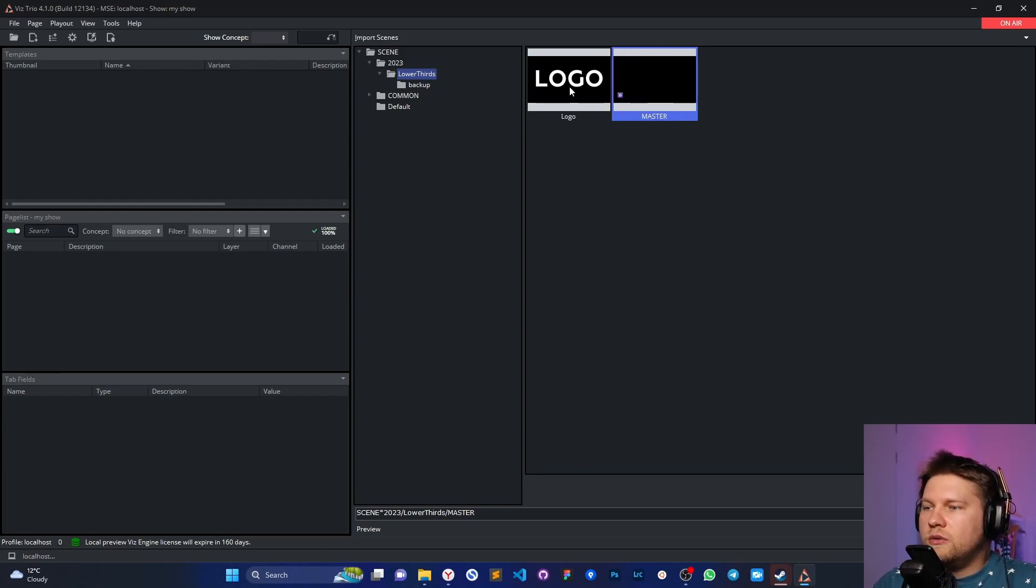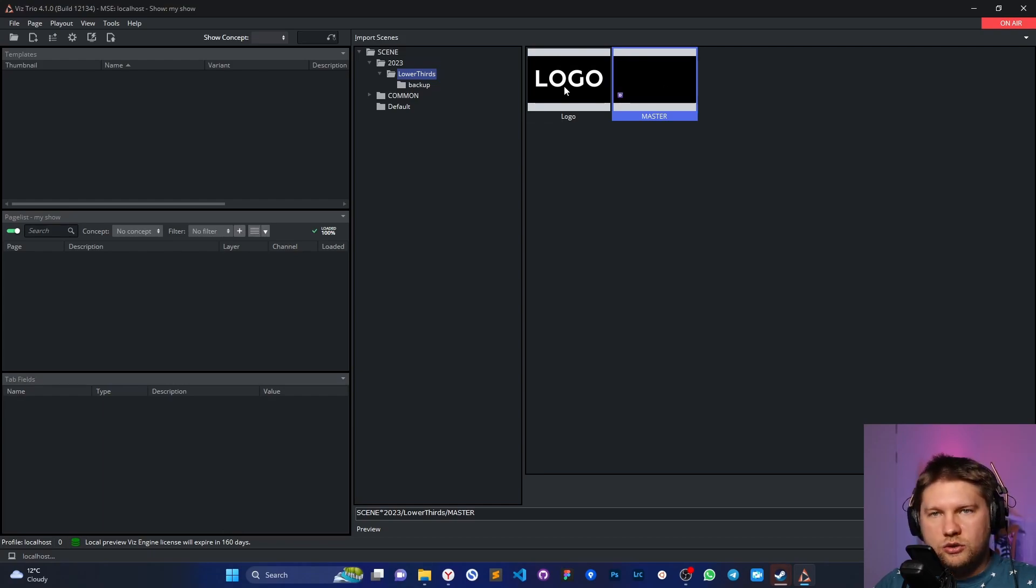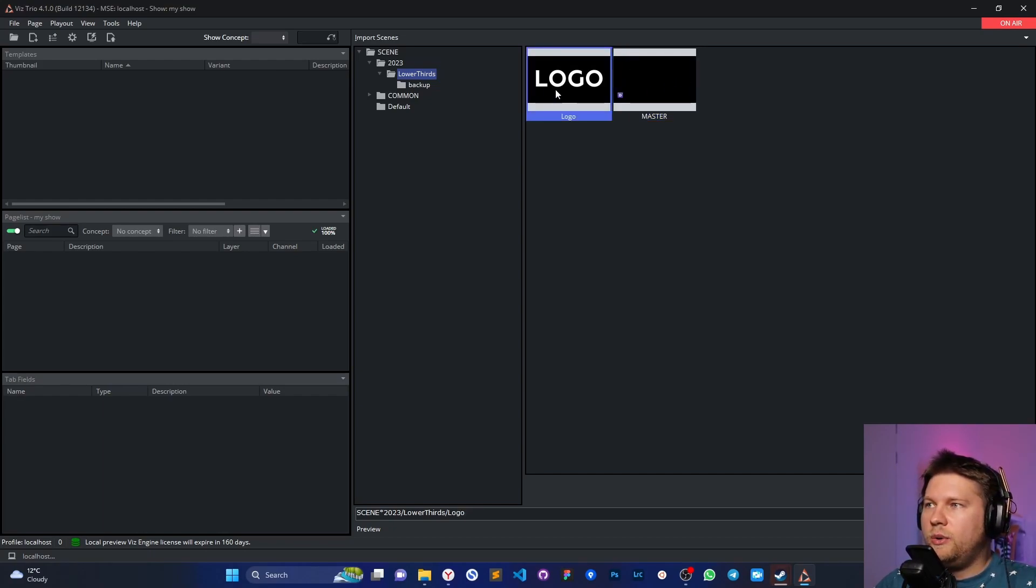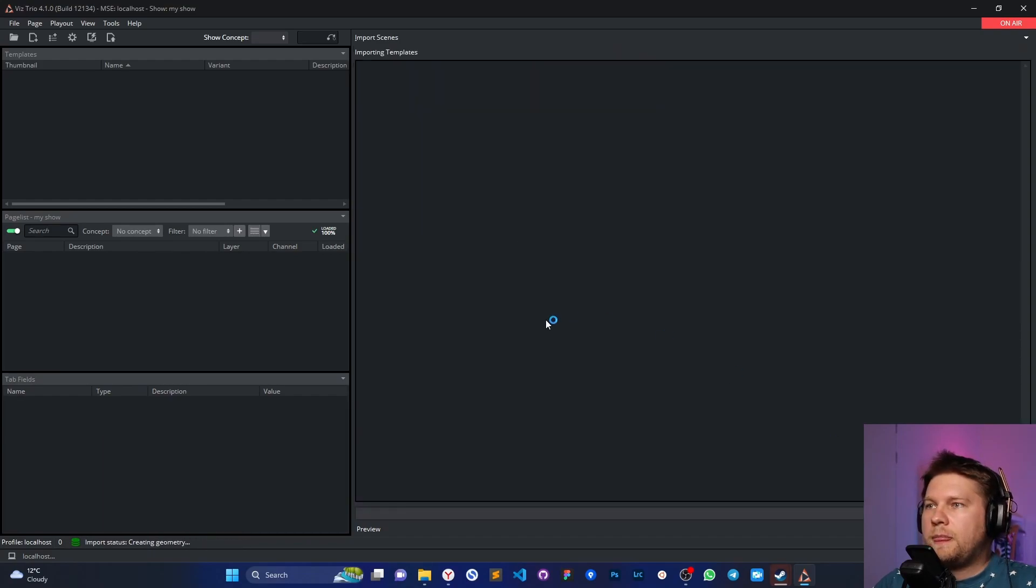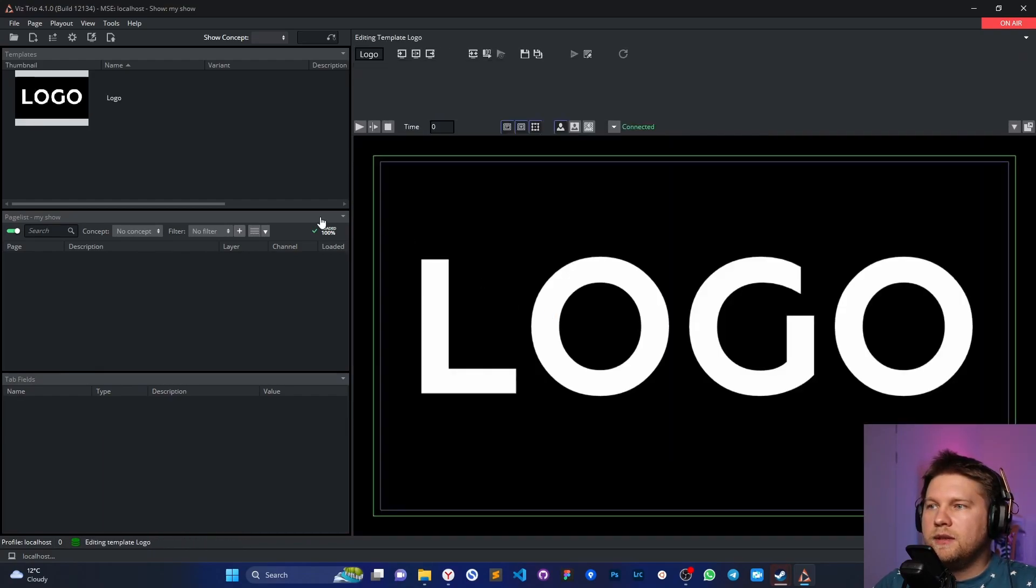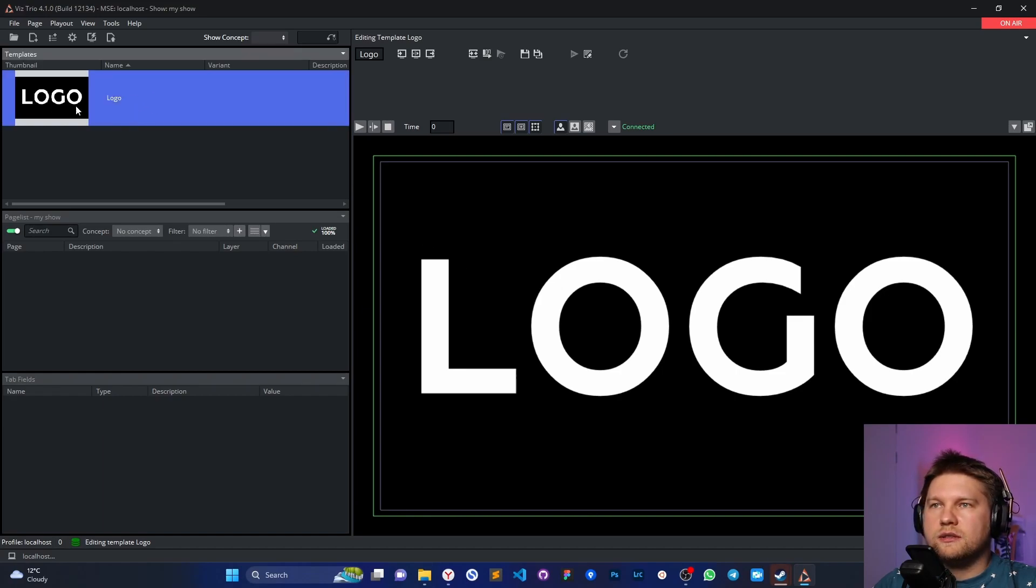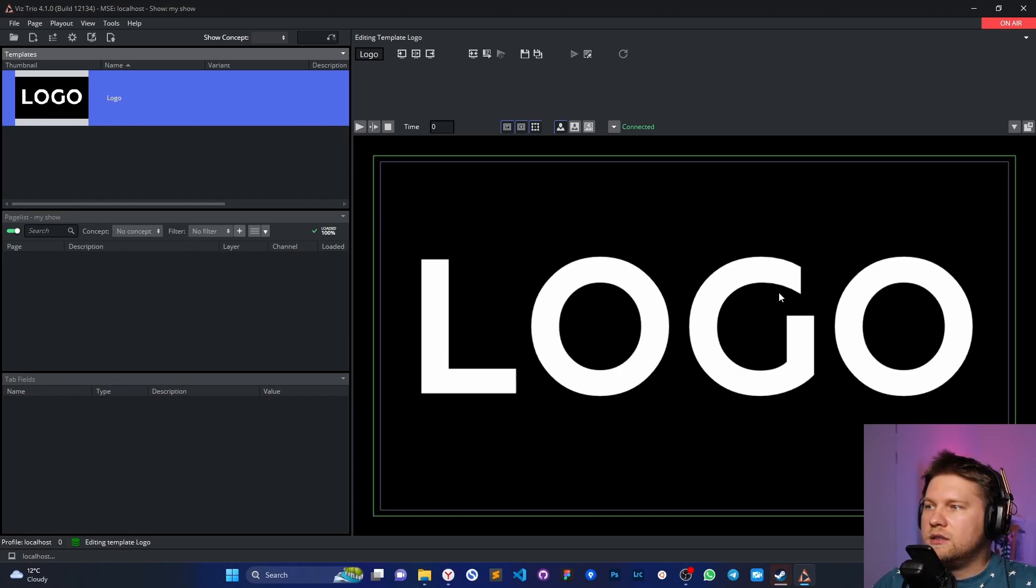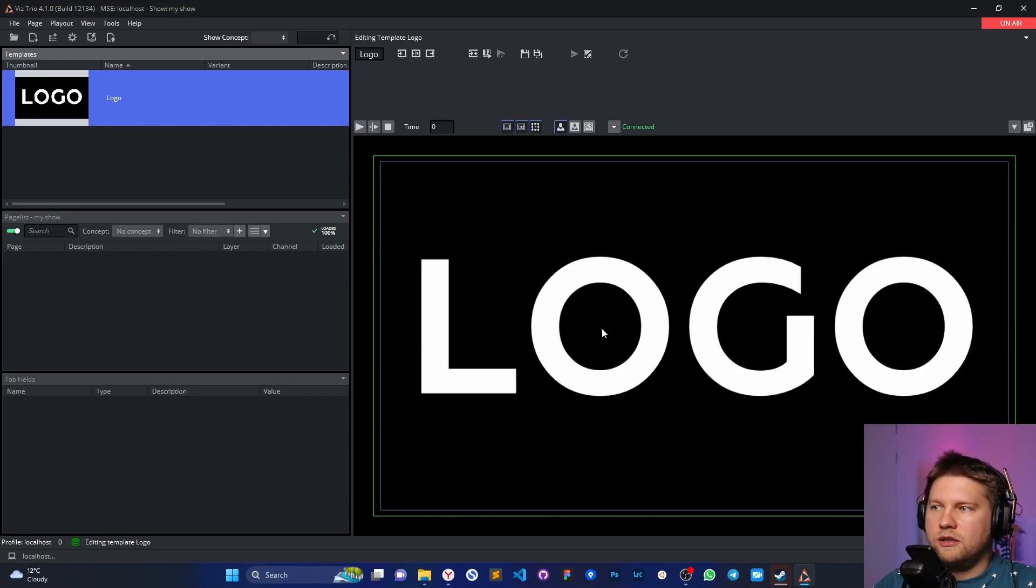So first of all, you just have to know the master scene - we shouldn't import the master scene itself. We always import only collapse scenes. For now we have only one, the logo, so we can just double click here or click import. Okay, that's fine. But now in this engine we can see the preview of this scene.